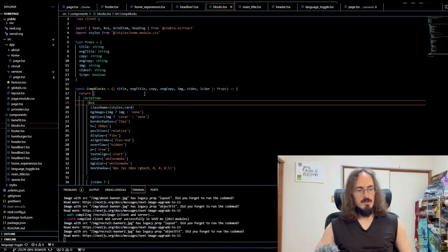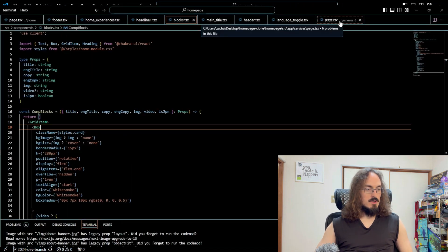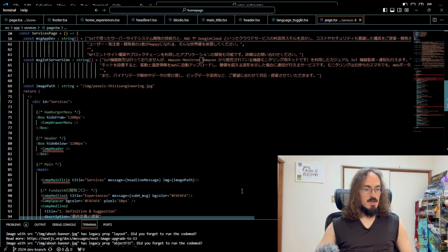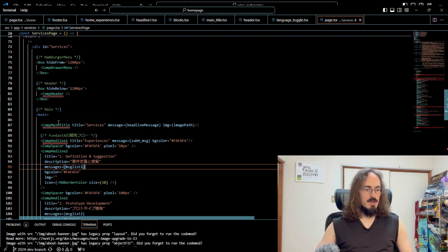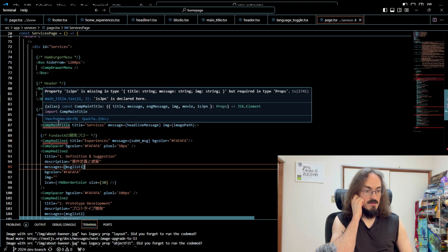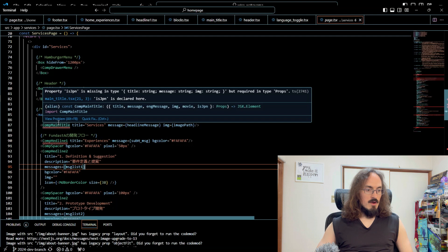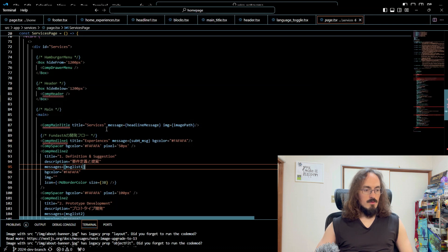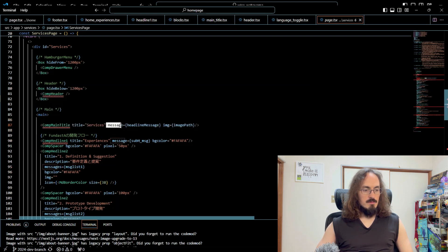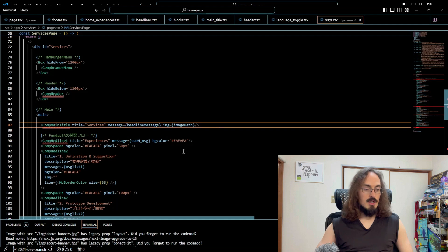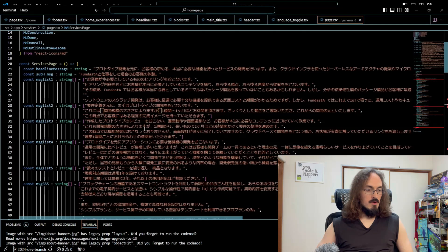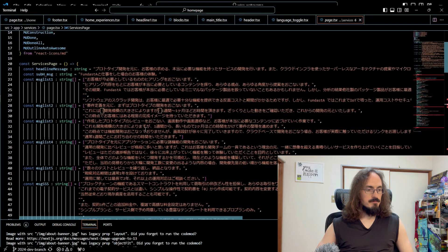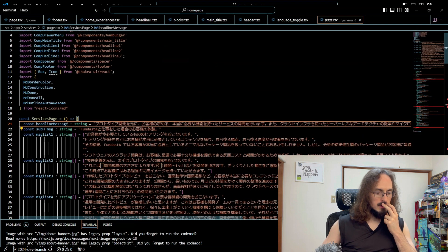Let's just go ahead and code through some of this stuff. The services page—you see we're getting errors now because it's missing the type isJapanese because it's now a required prop, and there's another thing, message.